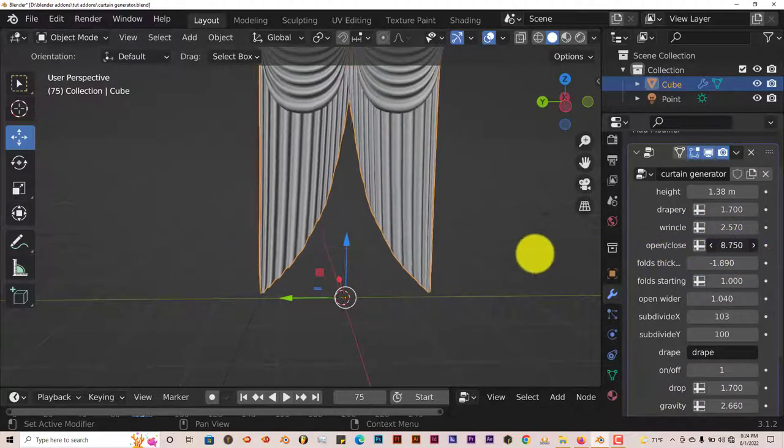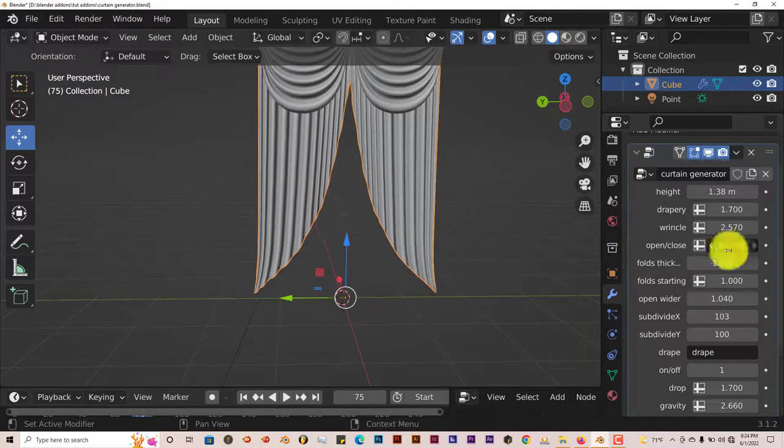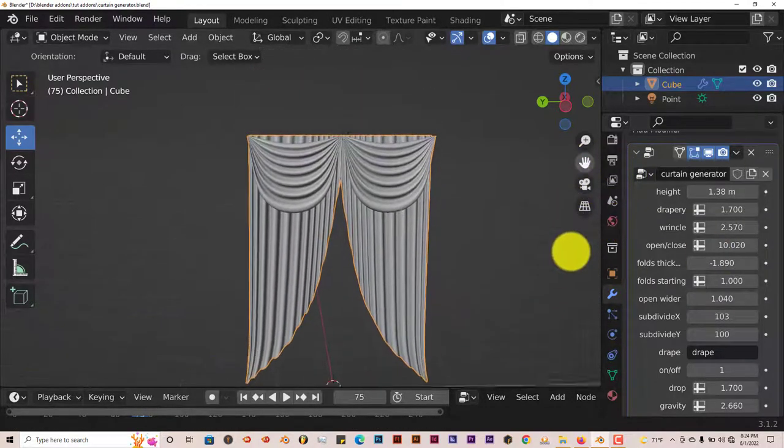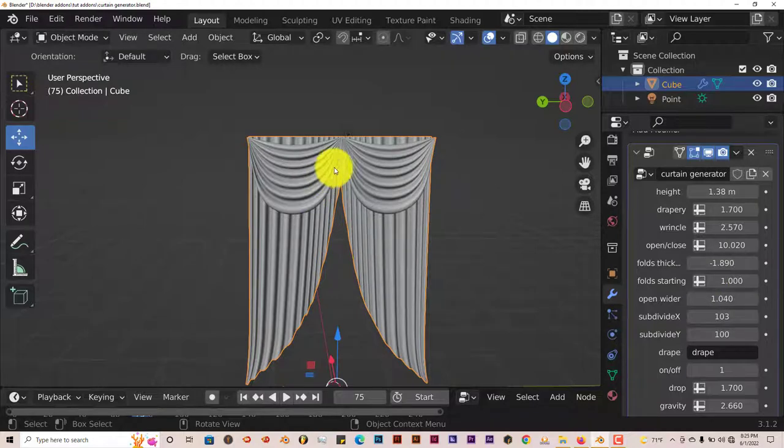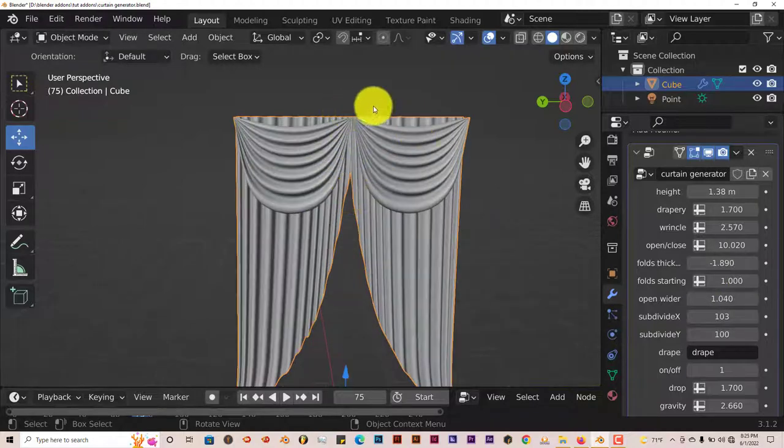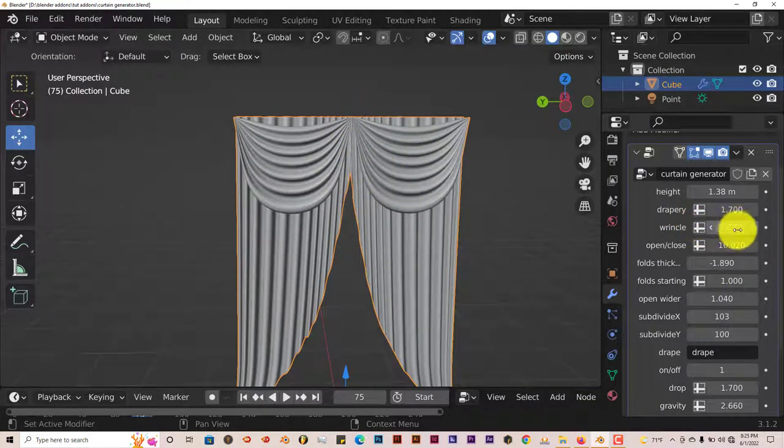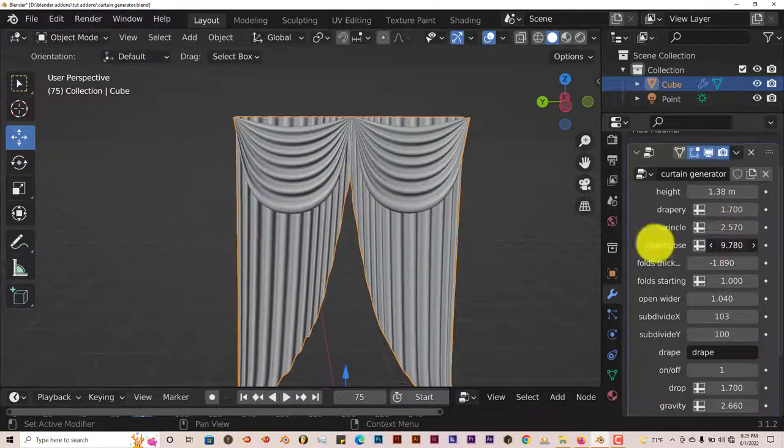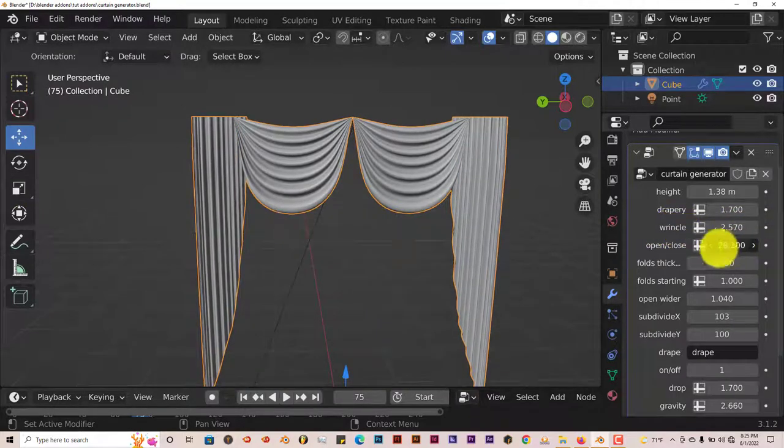This parameter opens and closes the curtains, so you can close them like that. I mean you don't want to go too far with the opening and closing because if you do they kind of intersect into itself.